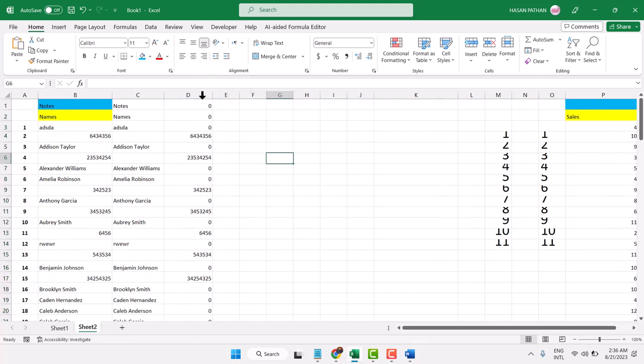Thanks for watching. This is the way to insert a serial number in Excel.